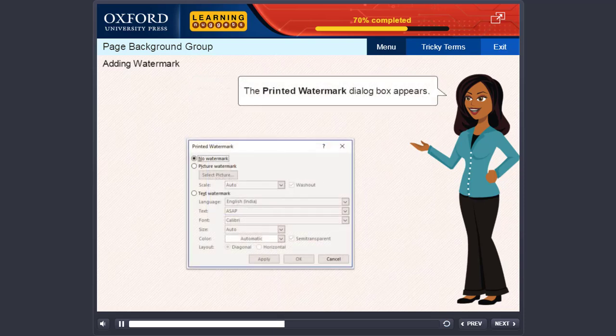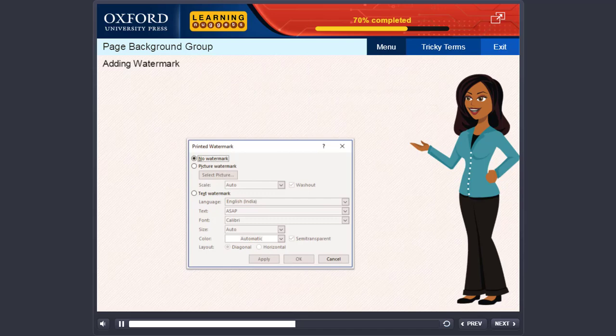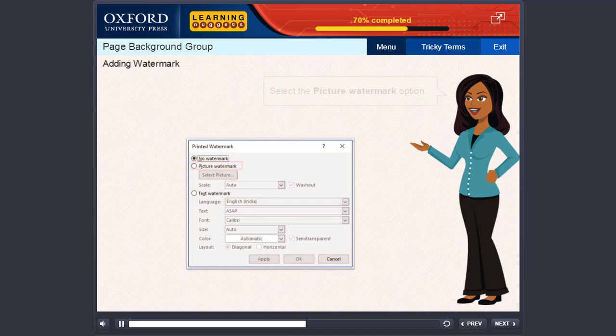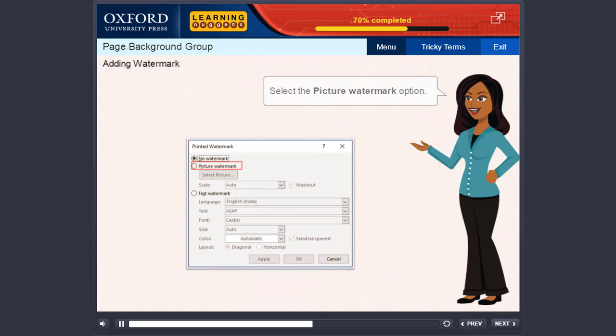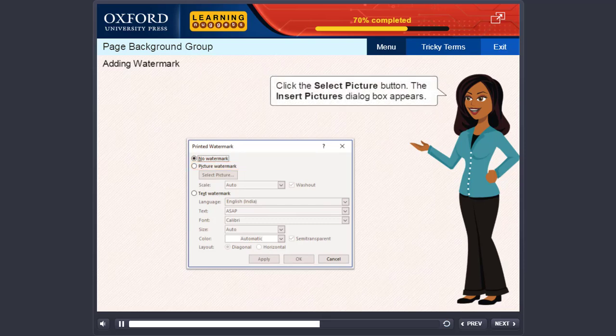The Printed Watermark dialog box appears. To insert a picture as watermark, select the Picture Watermark option. Click the Select Picture button. The Insert Picture dialog box appears.